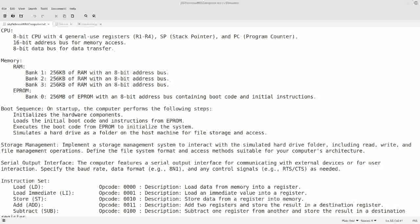I've never written an emulator before, so I decided I was going to do one, but I needed a computer to do it with. I could have emulated an existing CPU and machine, but they're really complicated. I wanted to do something as easy as possible, so I decided I would design my own fictional computer with my own instruction set, as simple as I could make it.